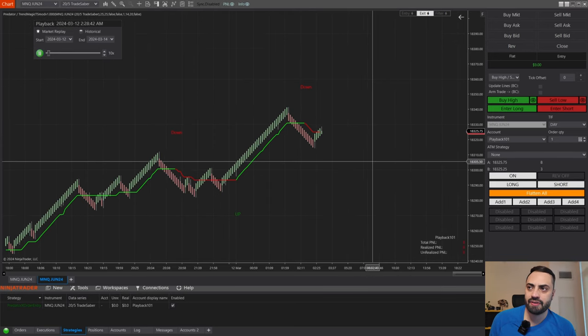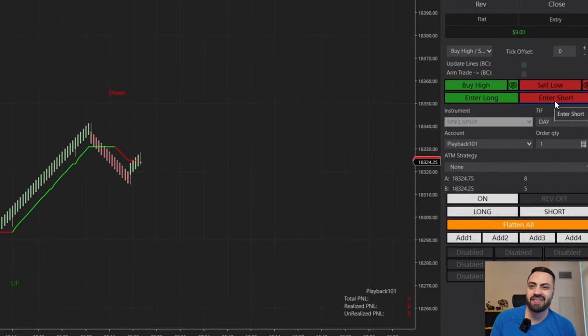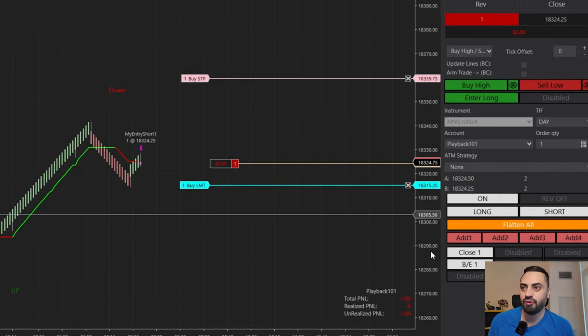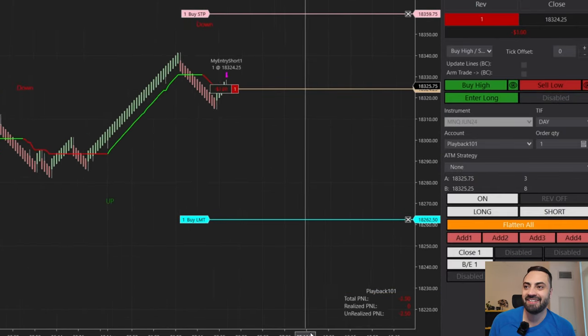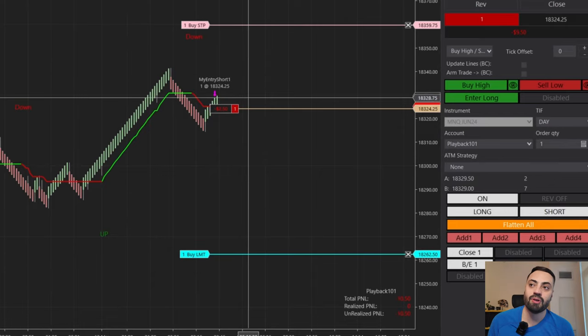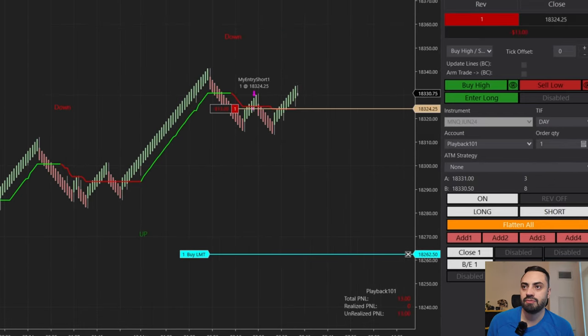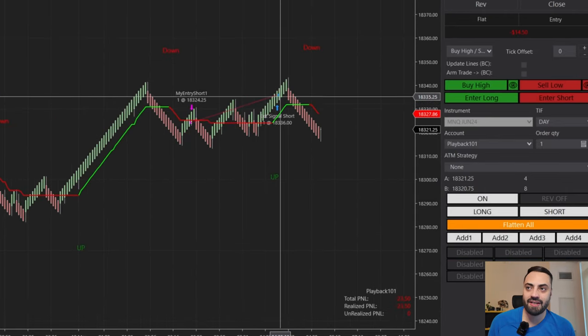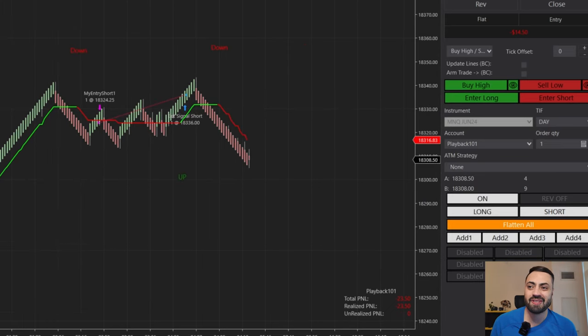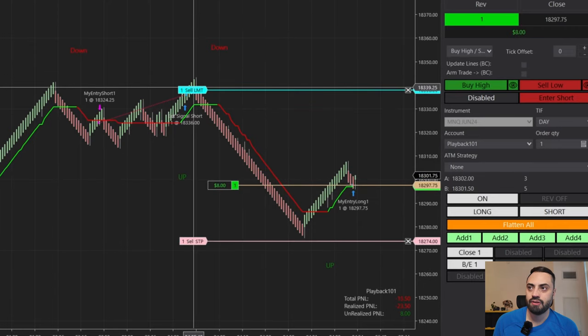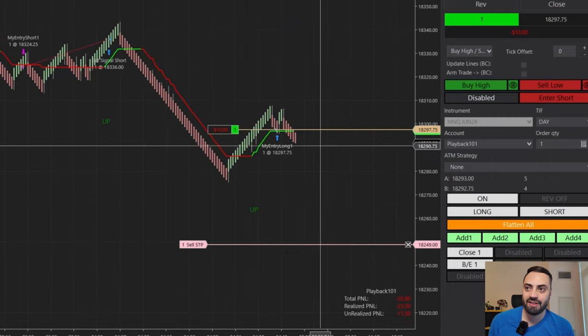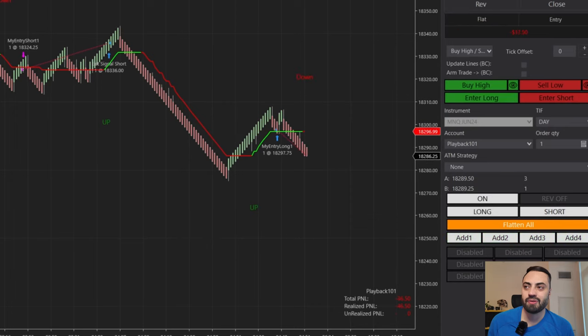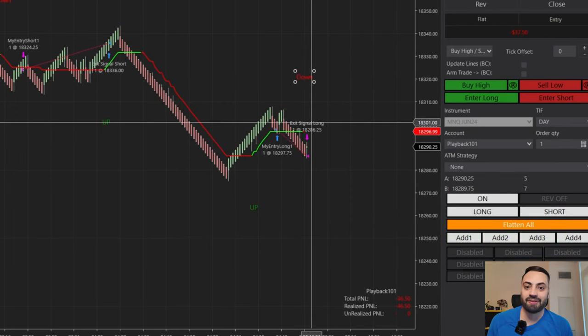So just to show how it works, right now we are in a downtrend. So I'm just going to select enter short, just for the sake of the video, going to move my stop, move my profit, just so we don't get stopped out right away. And let's speed this up just a little bit. When we get a green signal, the system will automatically exit the trade. So here, as soon as we got our green signal, it took us out of our short trade. And I'm just going to speed this up so we can do the opposite. So I'm just going to enter long.